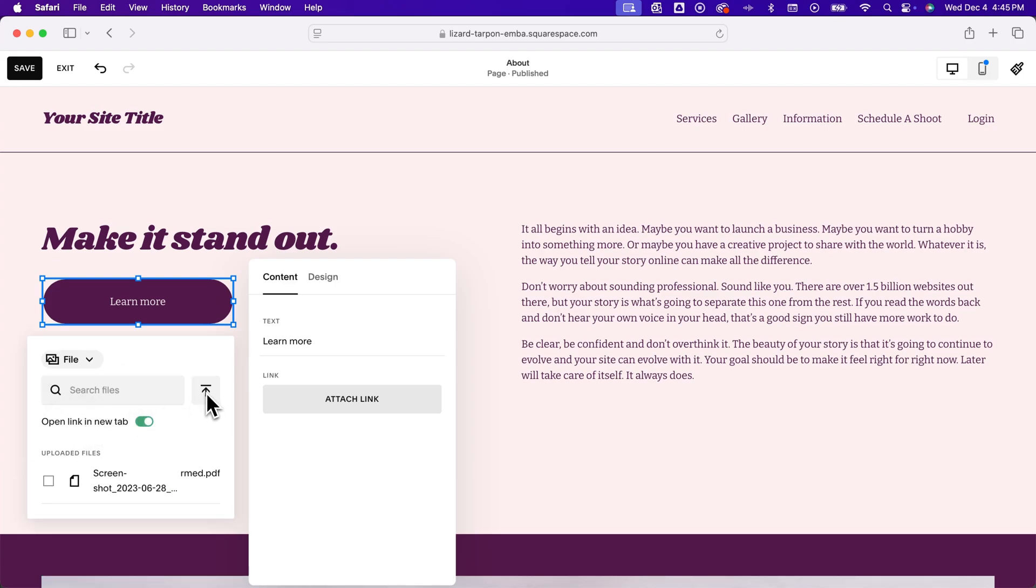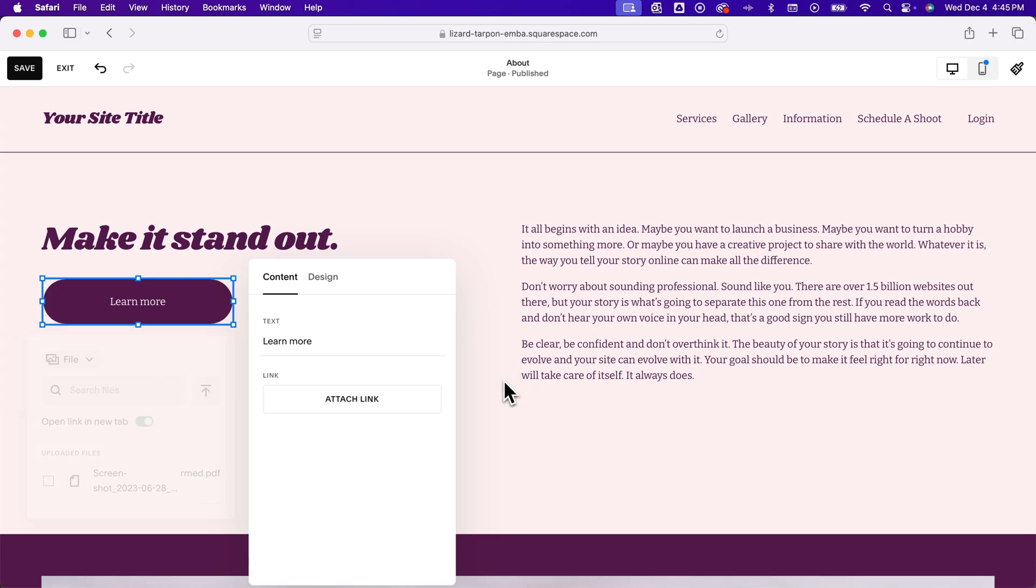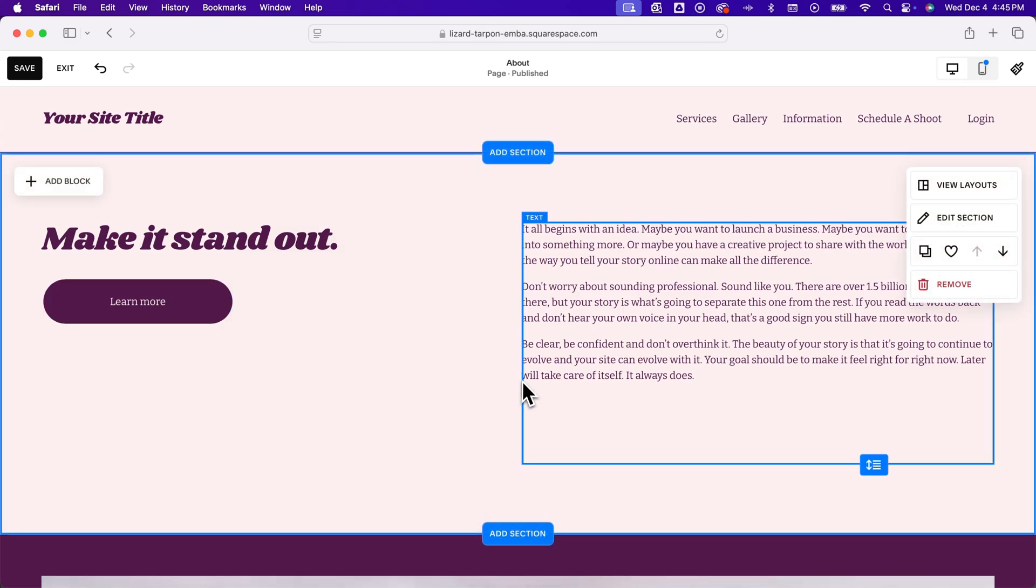So if you go ahead and make your site, you don't have to go to pages. You can actually maybe make a button and then upload the file right to that button. So that might be a little bit easier way of managing it. But that's how you can upload documents to your Squarespace website.